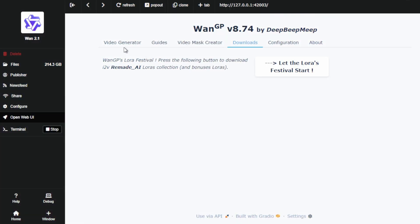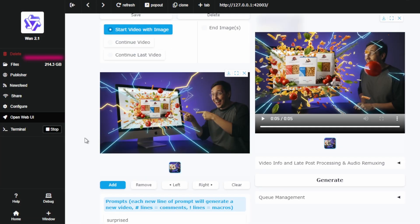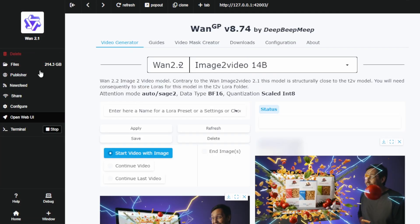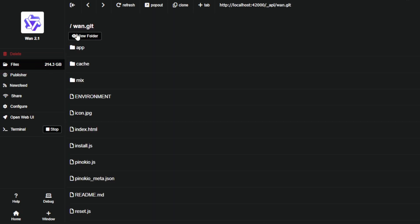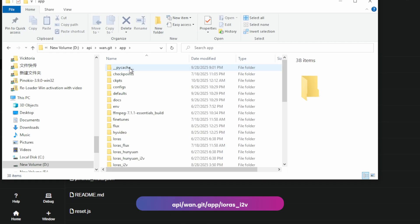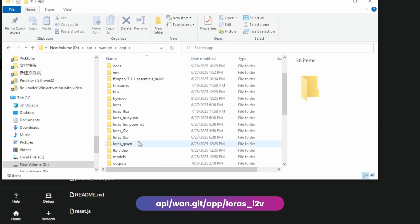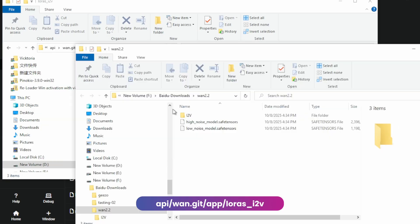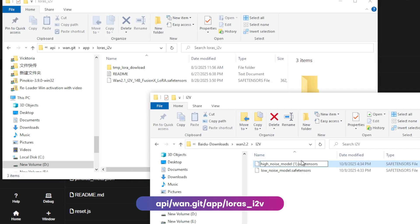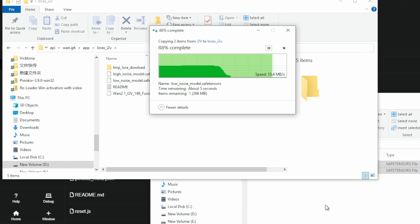Once downloaded here's where we placed them. Inside Pinocchio you can access the folder directly by clicking view files. We're going to put them inside this 1git folder and then into the app folder. And finally into the LORAS i2v folder which stands for image to video. Simply drag and drop your downloaded LORAS files here.